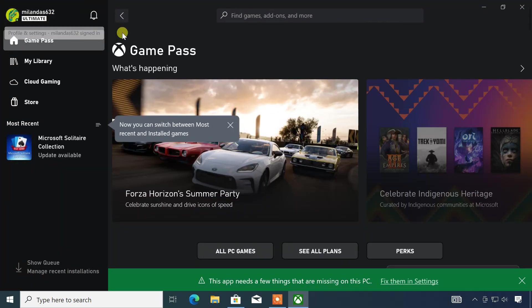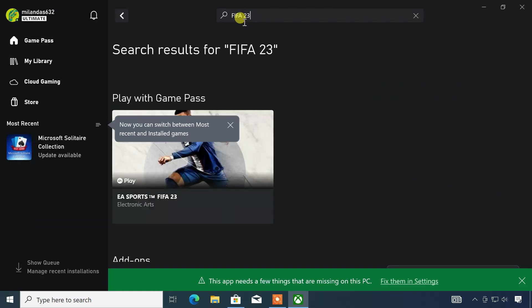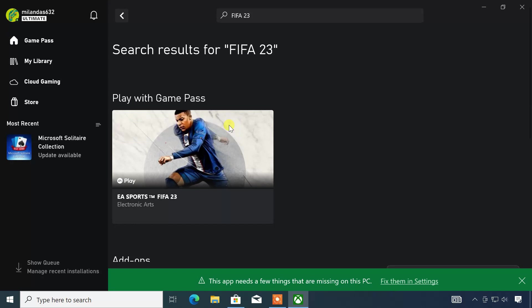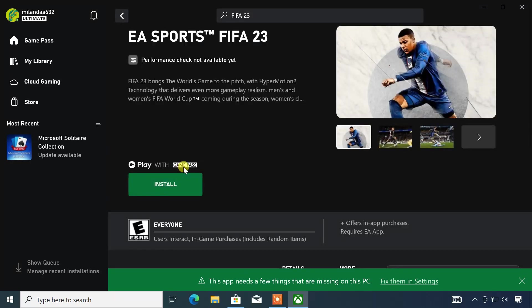Once you have signed in to the Xbox app, you can search for FIFA 23 at the top bar. Then select the game. On the FIFA 23 game page, click on the install button.